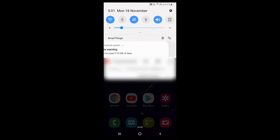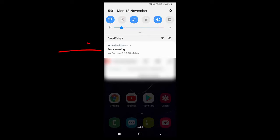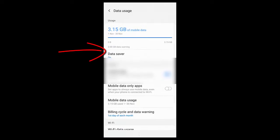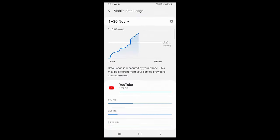You can't remove this warning by swiping right or left, so you need to set the data warning properly. For this, first turn on your phone data and then tap on data warning. Tap on data warning and then tap on mobile data usage.